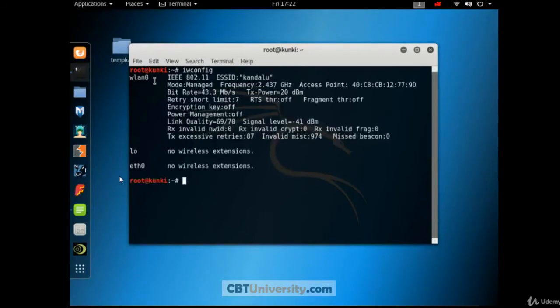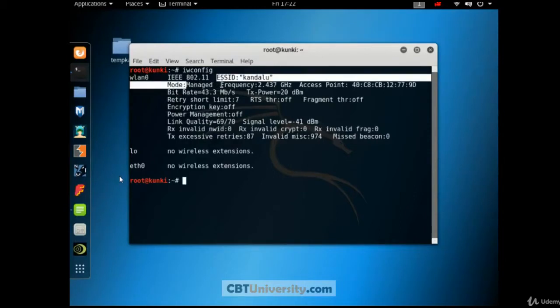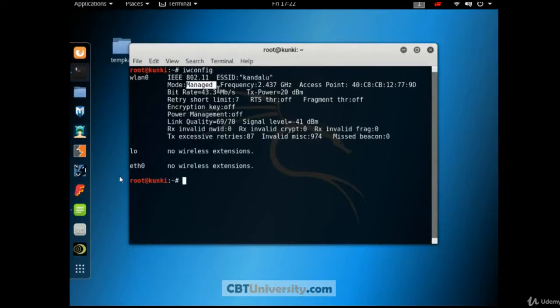See we have wireless LAN 0 and this is connected to SSID Kundaloo and the mode if you see it is in managed mode. There is another mode that is monitor mode.